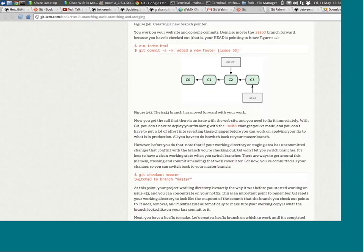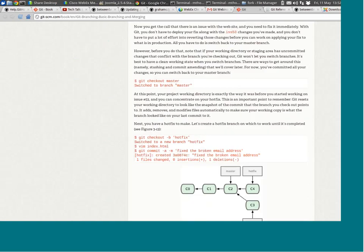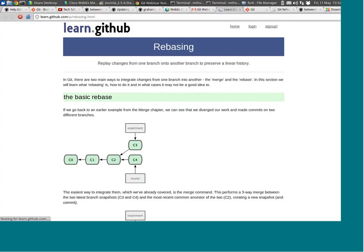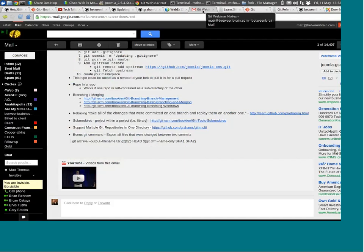Something very important that is a big topic is rebasing. Rebasing — unfortunately we don't have enough time to talk about today — is basically merging commits from one branch and replaying them over another one. So if things get out of sync, or if you made changes in one branch and merged back to master, and then have another branch that's maybe ahead, you want to synchronize — you can rebase. Rebase is very powerful, a little more complicated, so you could have a whole webinar just on rebasing.